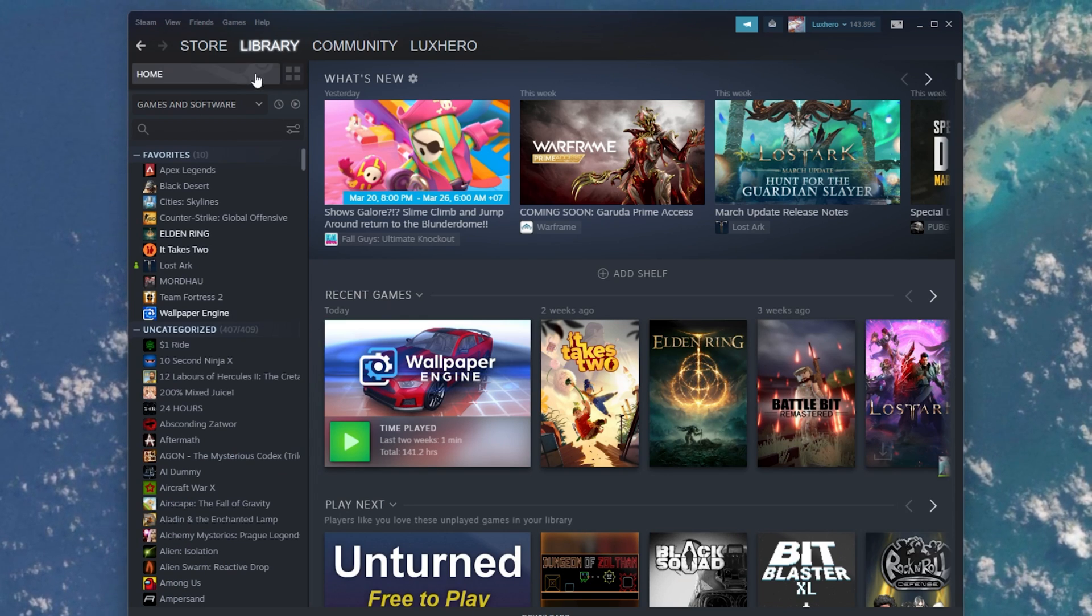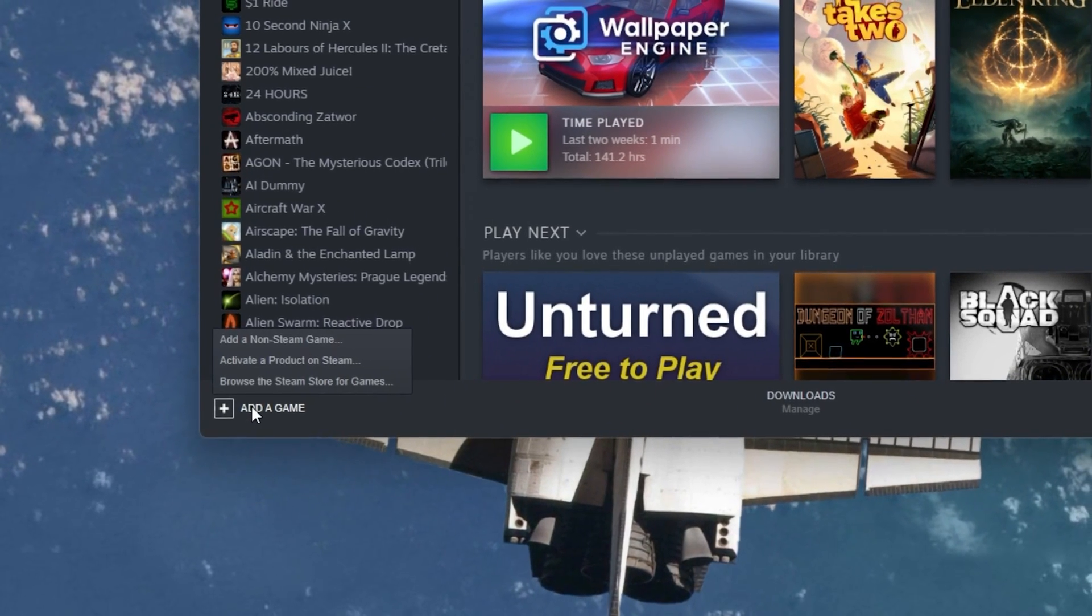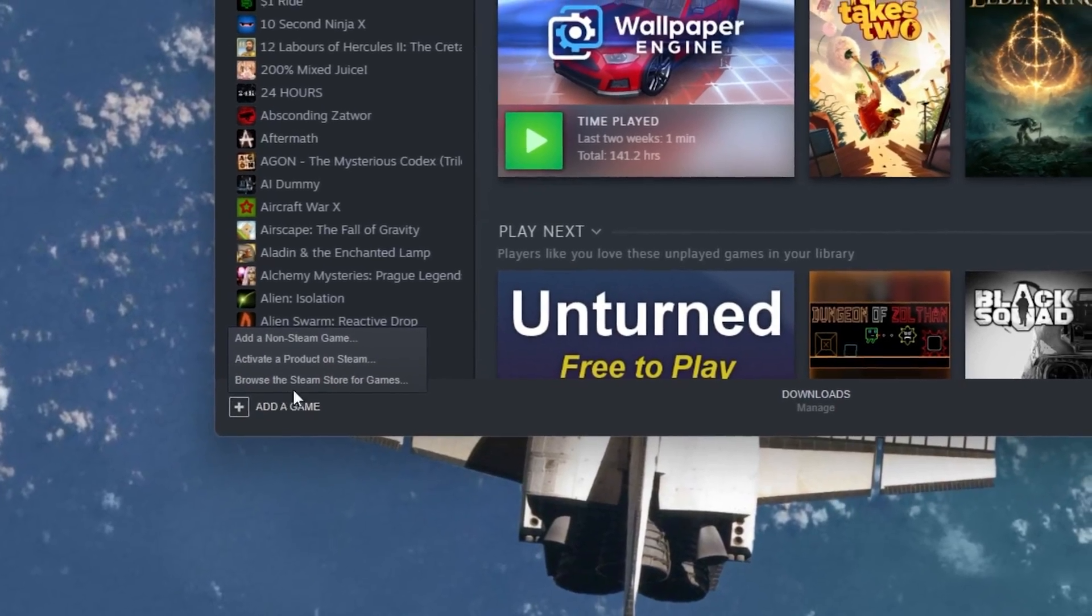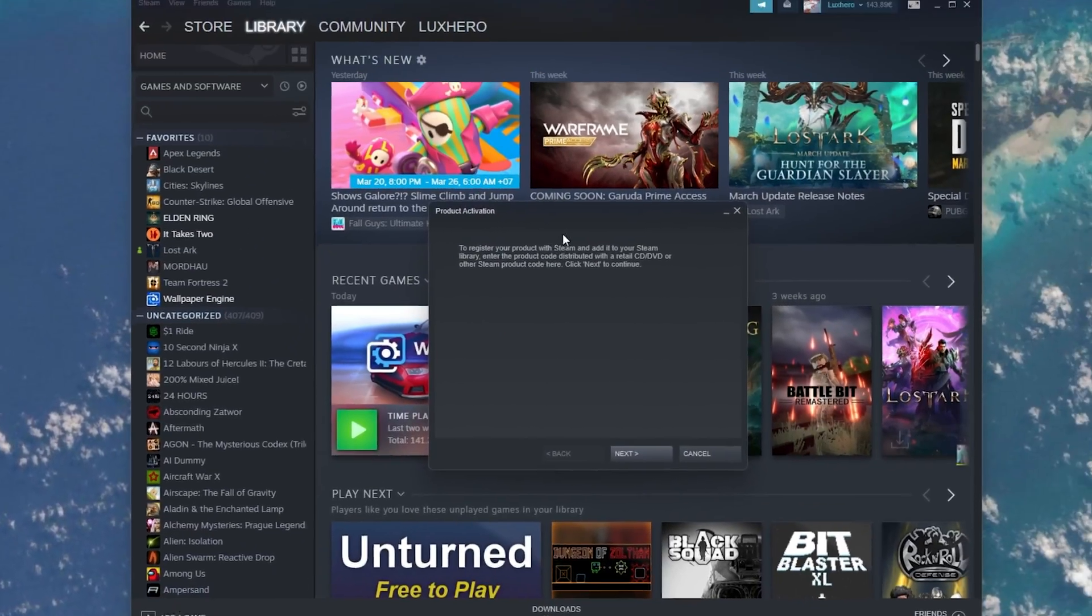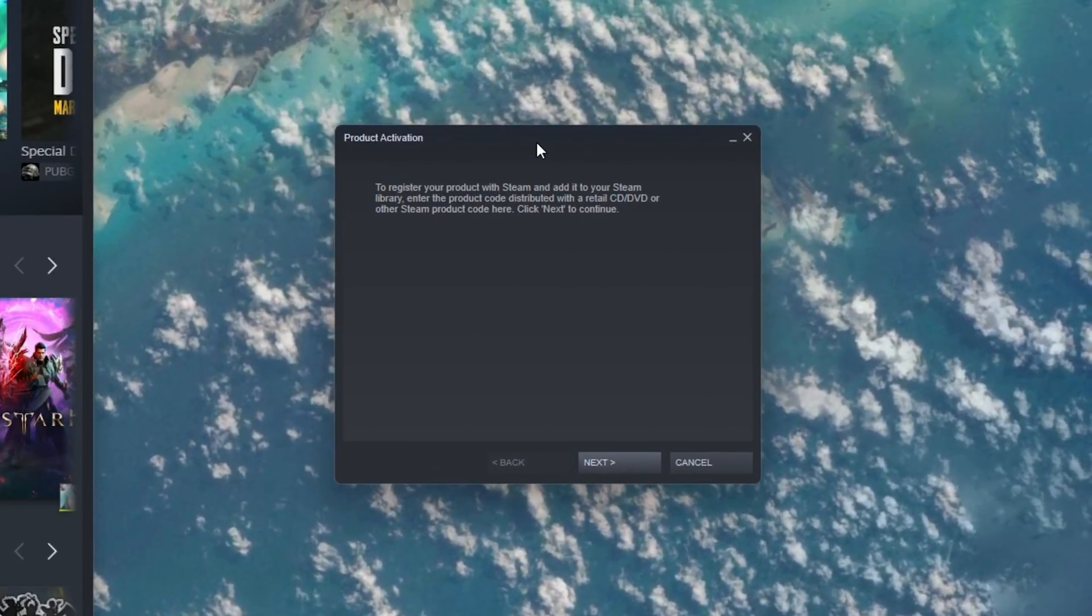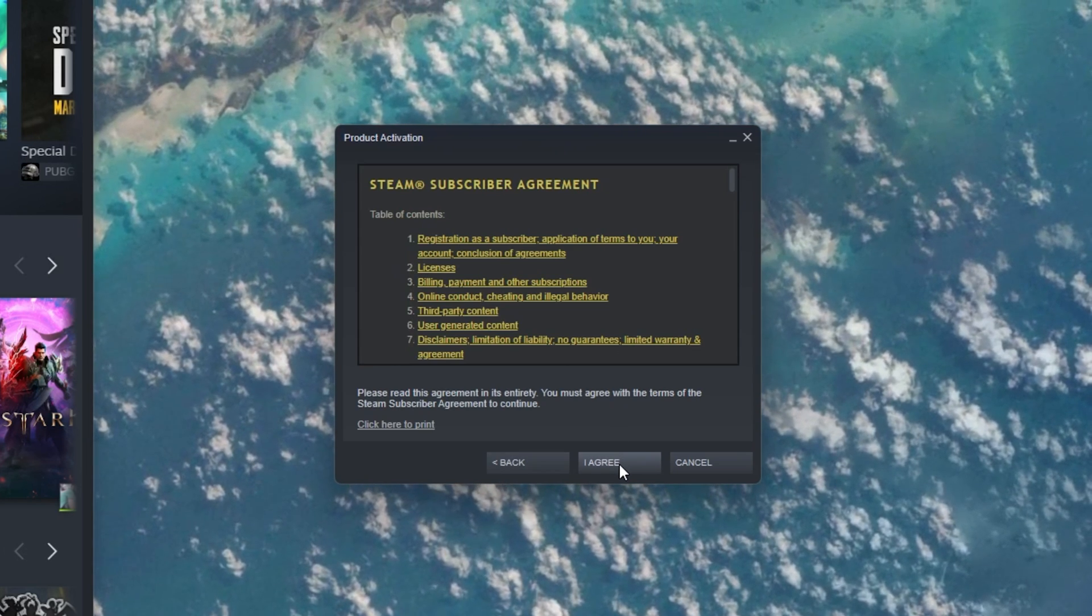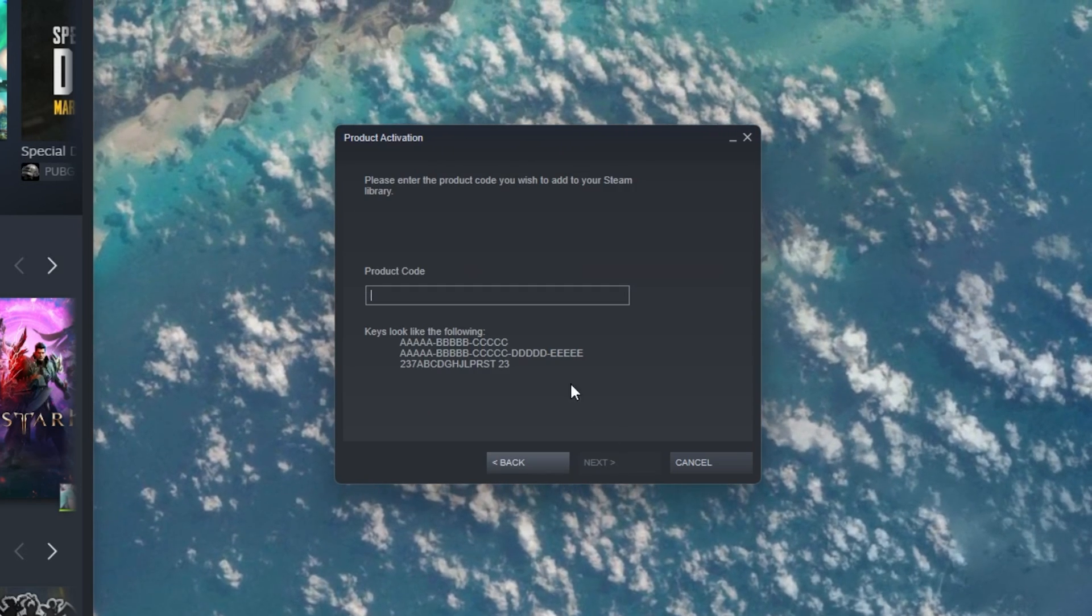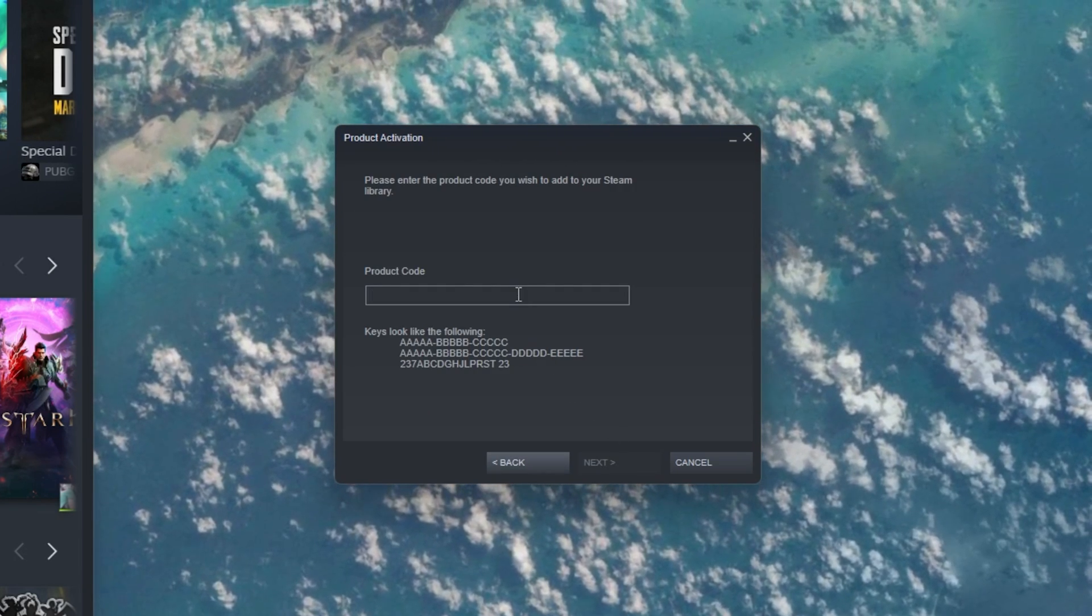From here, click on Add a game on the bottom left of your window. Select Activate a product on Steam. You will then need to agree to the Steam subscriber agreement and you can then enter the product code from here.